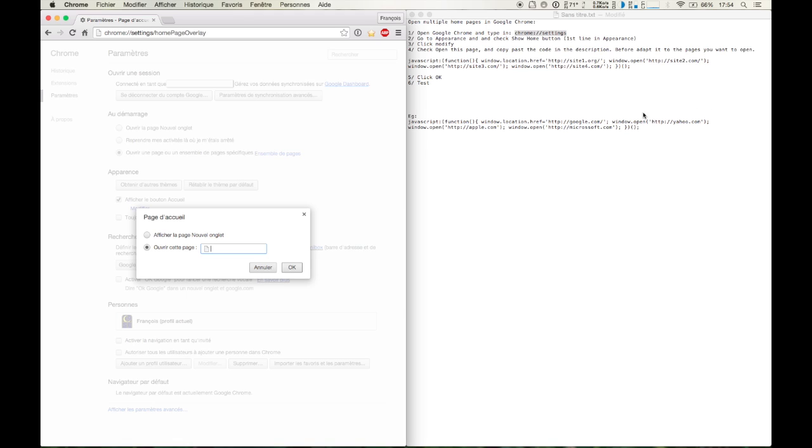So I'm going to ask Chrome to open Google.com, Yahoo.com, Apple.com and Microsoft.com.